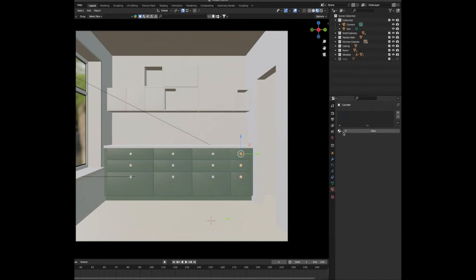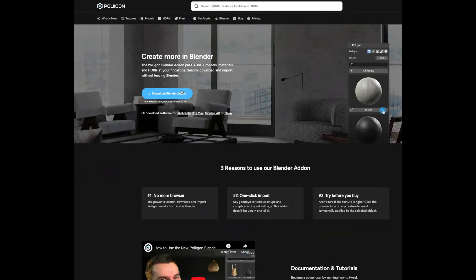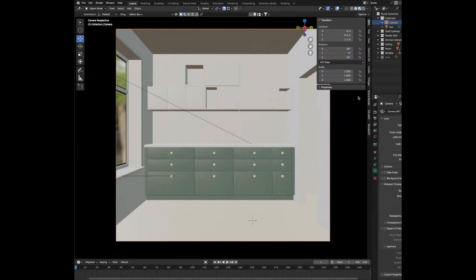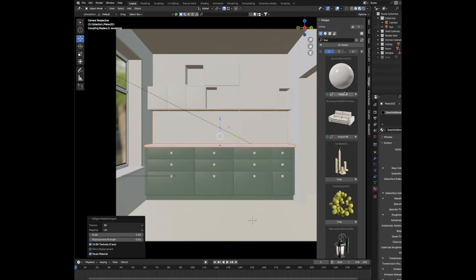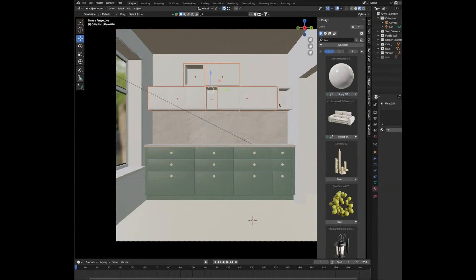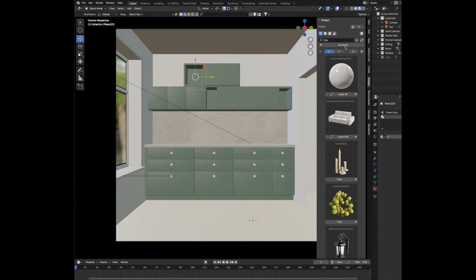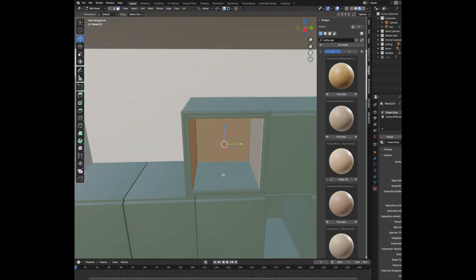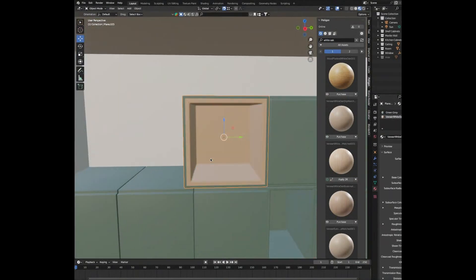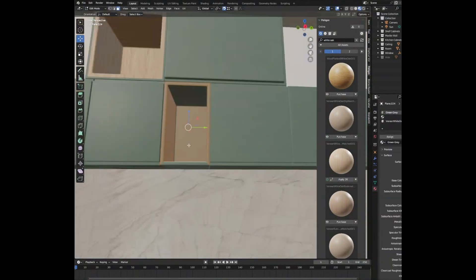Select one of the doorknobs and give it the cream material — that should apply to all of them. Go to Polygon and enable their add-on, open the sidebar, go to Polygon, type in 'free', and apply the marble texture to both the counter and the marble wall. Select all shelf cabinets and apply the green-grey texture. Then select one open shelf, add a new material called 'white oak', apply it, go into edit mode, select the faces, assign the white oak material, UV unwrap it, and assign it to all other open shelves.